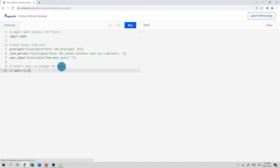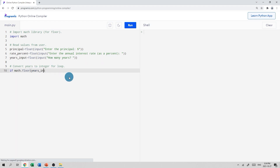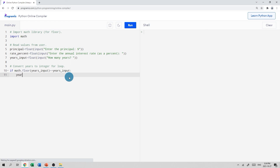So we code: if math.floor(years_input) == years_input, that means an integer was entered, and we just set years = int(years_input). We need years as an integer because the for loop requires an integer in the range parameter. Another way would be to check the type of the input, but I wanted to show the floor function here.